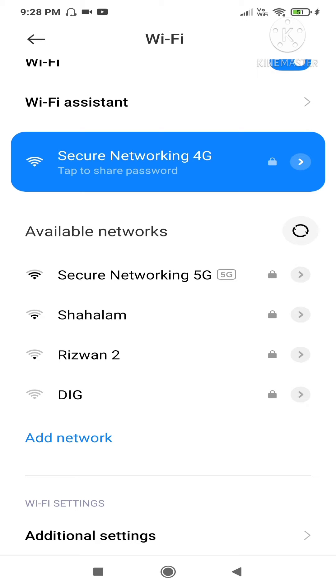You have to click on any other WiFi network available in your area or in your surrounding.